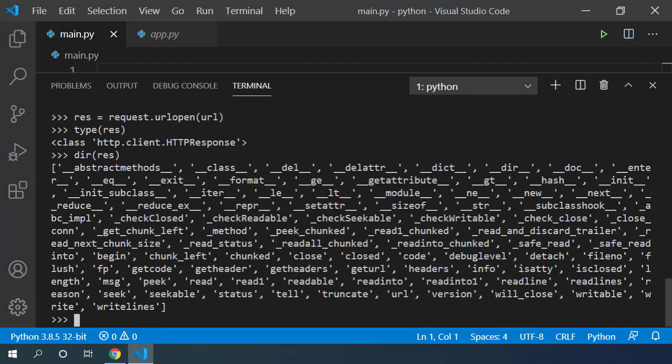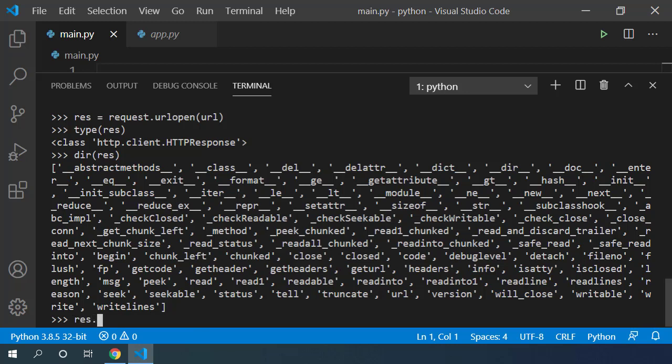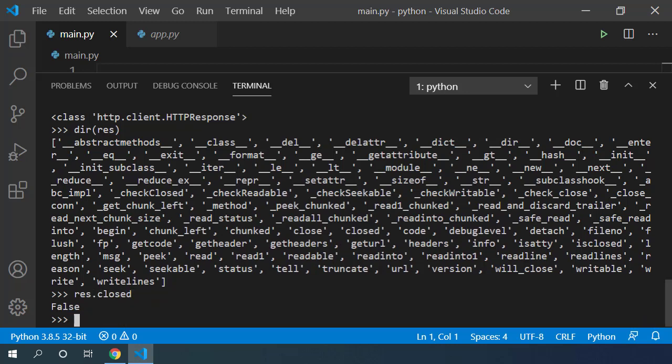I can also check the available functions on this response object using dir function. So it has this closed attribute which tells whether the request has been closed or not. You can see that HTTP connection is still open to this website.